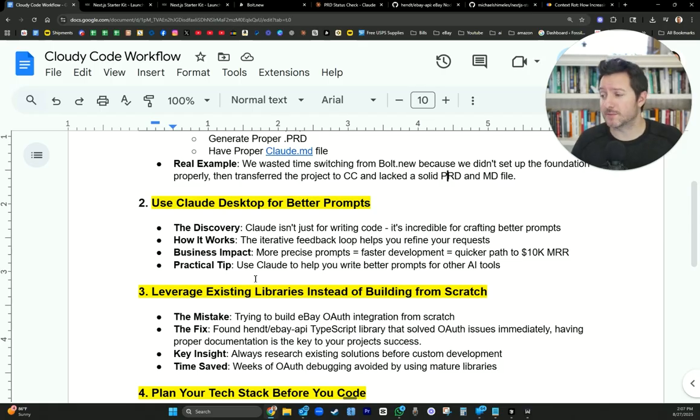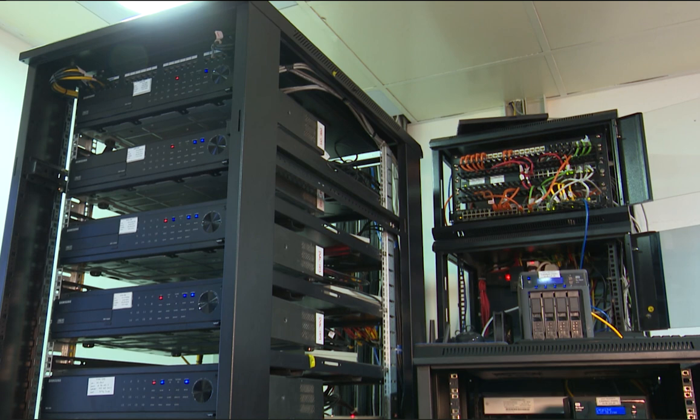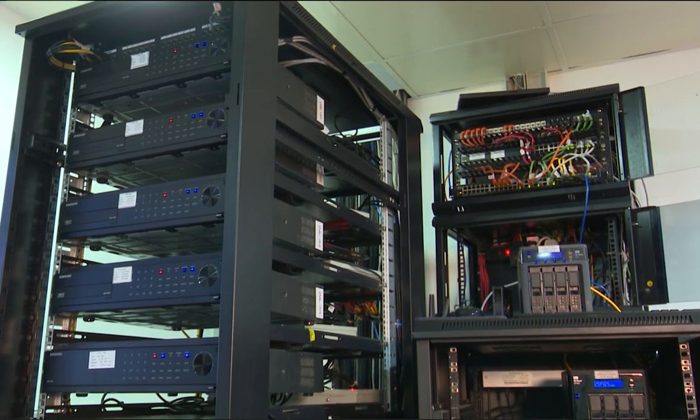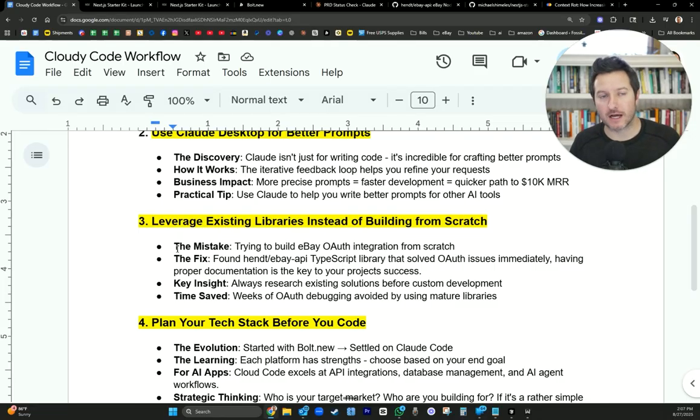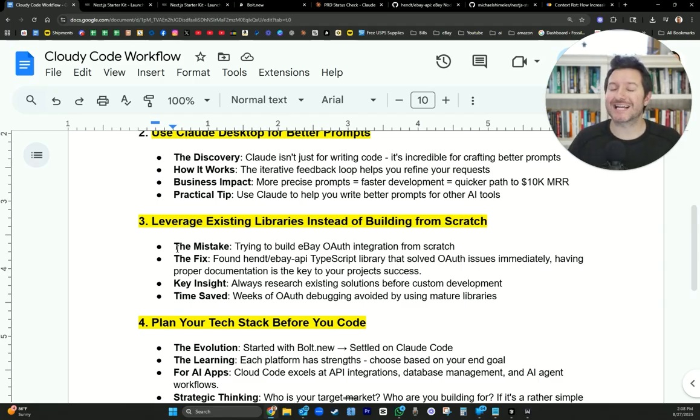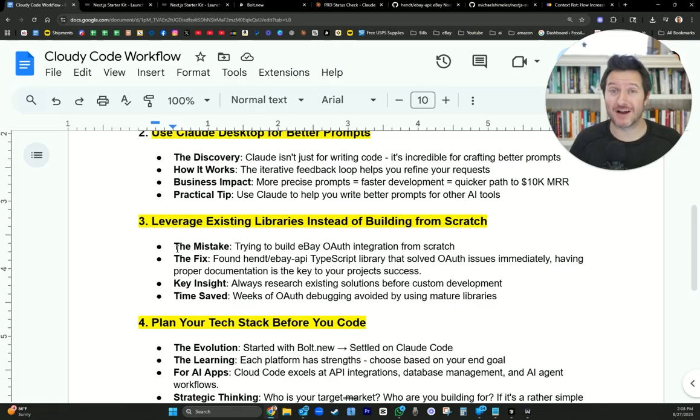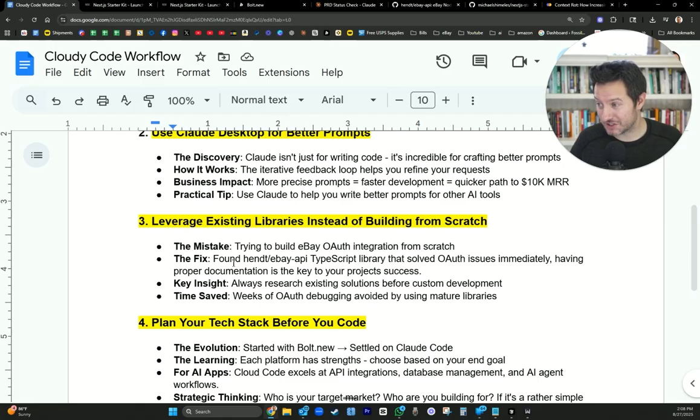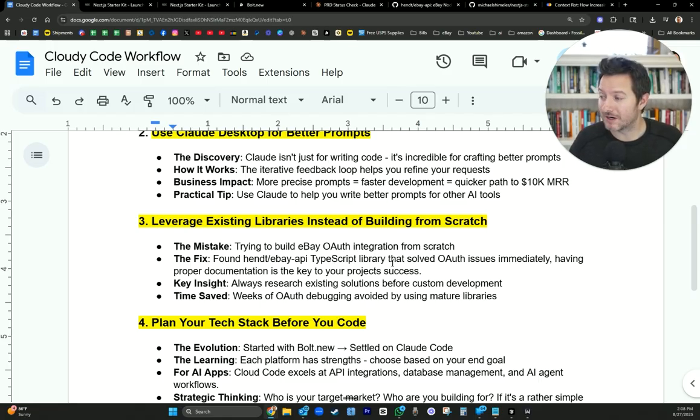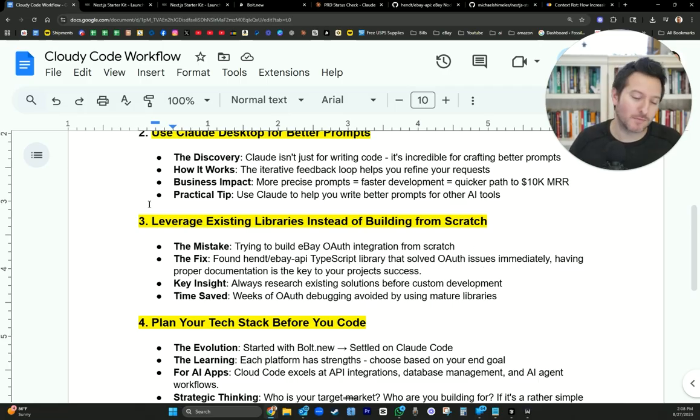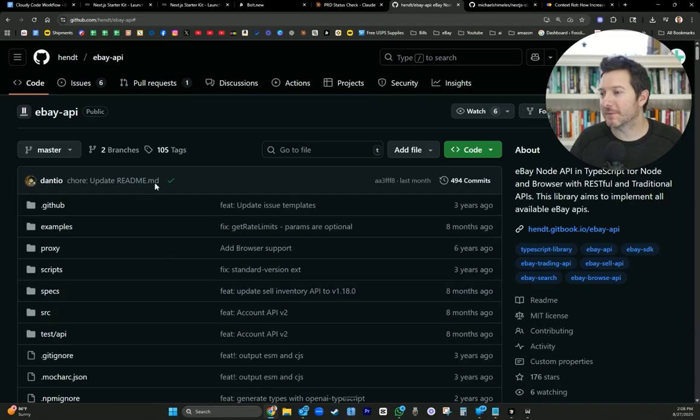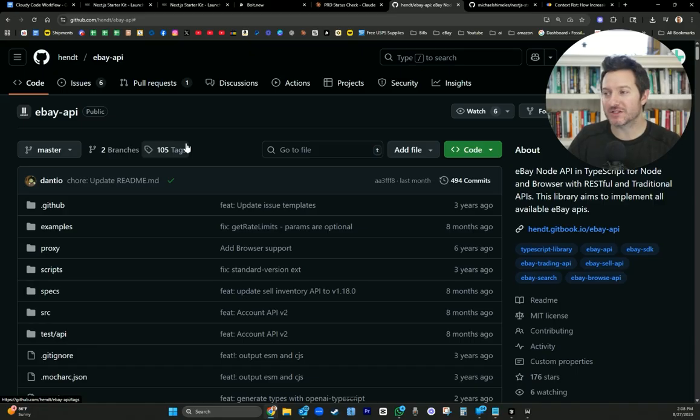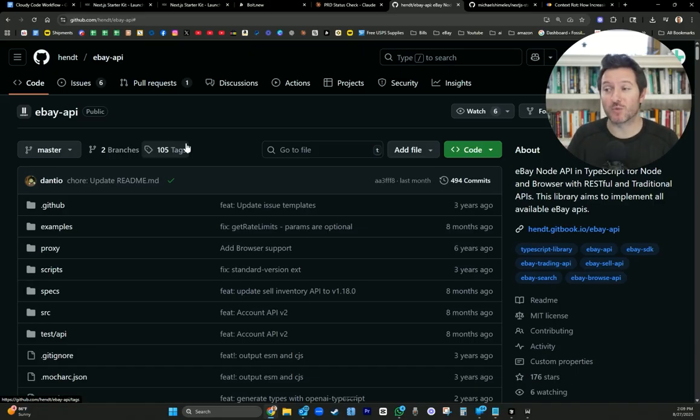But this is just how I'm using it specifically in Claude Code. Number three is leverage existing libraries instead of building from scratch. Oh my goodness. We started on React for building this out. Then we added on Supabase. We added on Stripe. We added on Netlify and all that work. We were just building these things out individually. When you're just starting out, you probably don't know how to build this out. Neither did I. So the mistake was trying to build eBay authentication integration from scratch. And then I found this repository on GitHub. It is a TypeScript library that solved all the OAuth issues immediately. Having proper documentation that is current is key to your project success. Holy moly, praise Jesus. This is what I'm talking about. People have probably already built what you're trying to build.